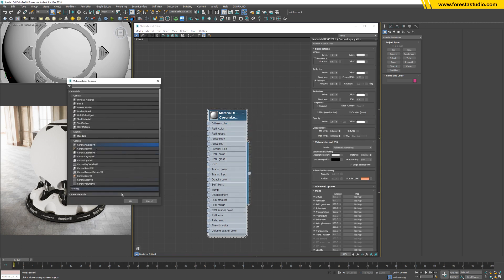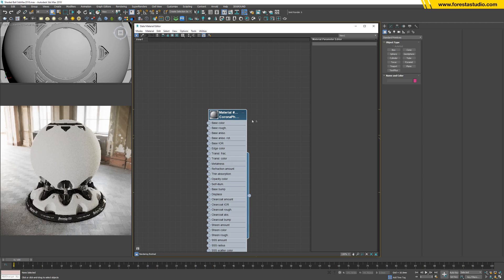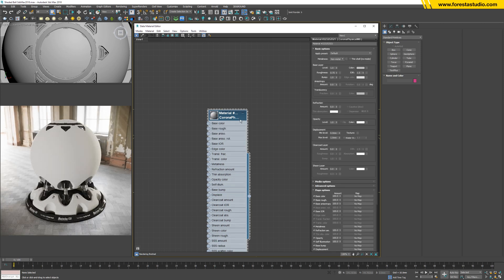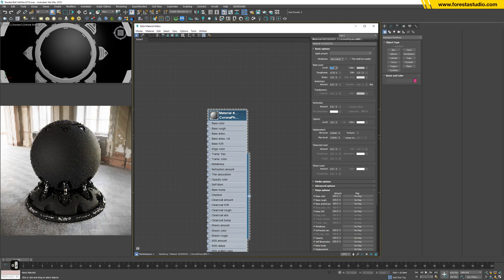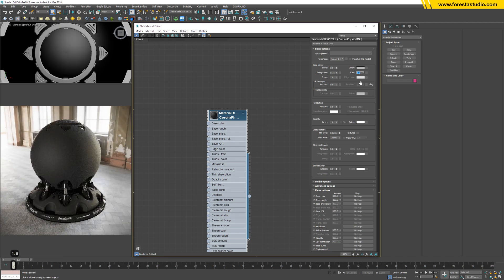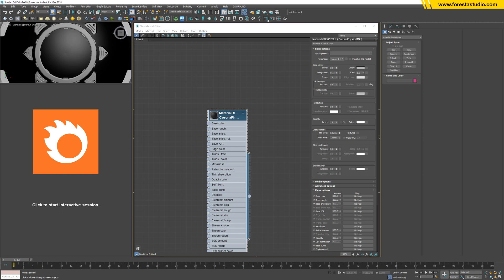And because the iron needs a pure black, this level can be zero. For the IOR, I may increase it a bit more to make the reflection effect even stronger. Okay, let me use the VFB for bigger rendering.